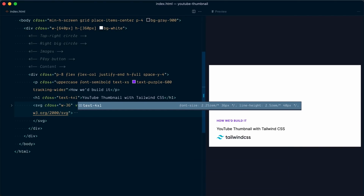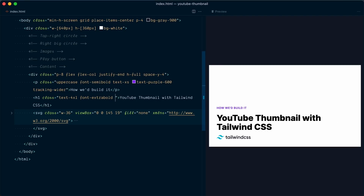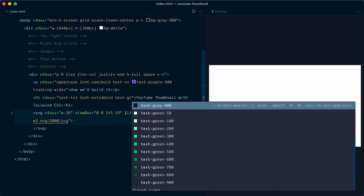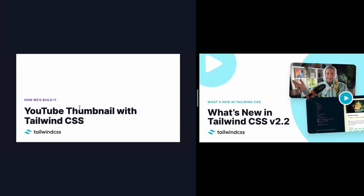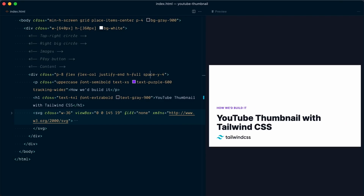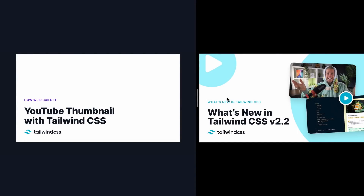Next let's style the title. It will have text-4xl, font-extrabold, and a color of text-gray-900. That looks really good, but the text might be a bit too wide, so let's come up and add a width of two-thirds on the content wrapper — now it only uses two-thirds of the space, which looks great. I think our content section is done and it looks very similar to the reference.